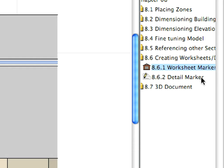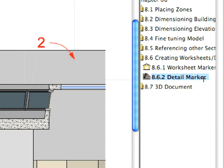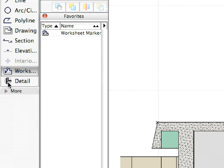For the next view, select the Detail Tool and activate the Detail Marker Favorite.